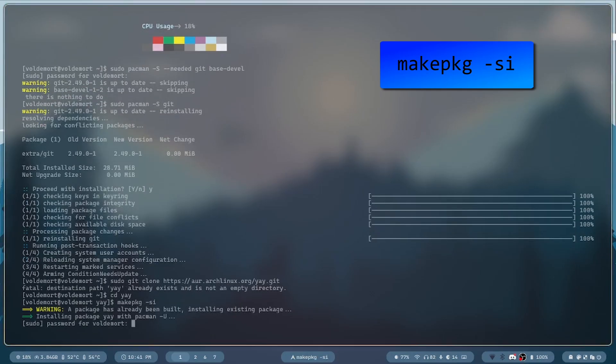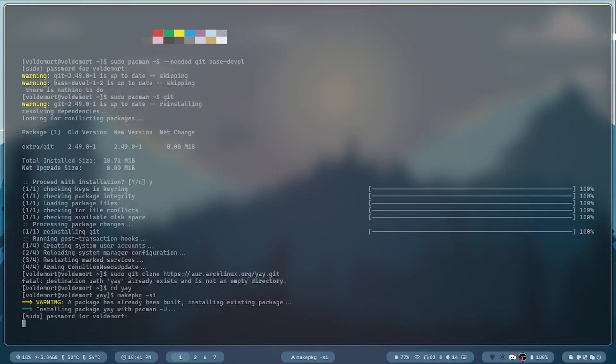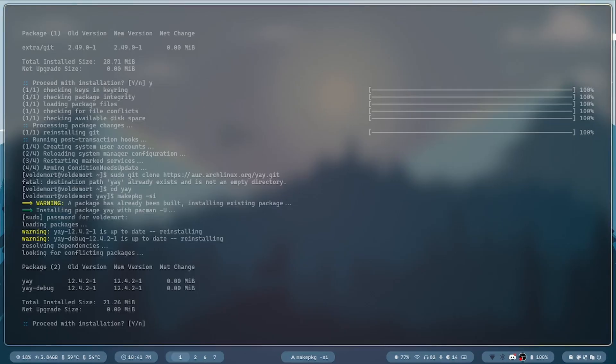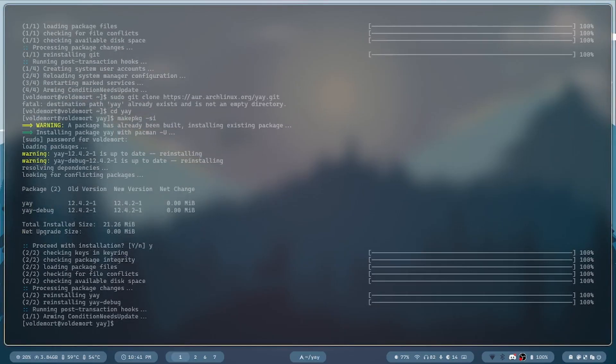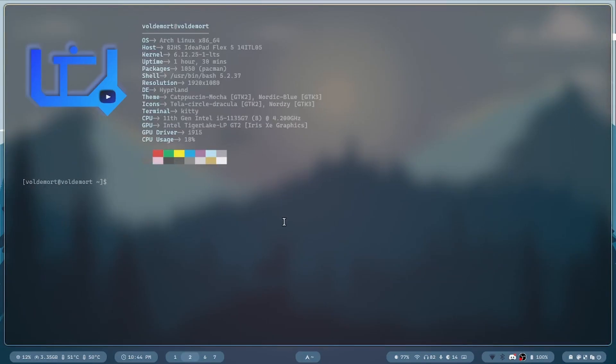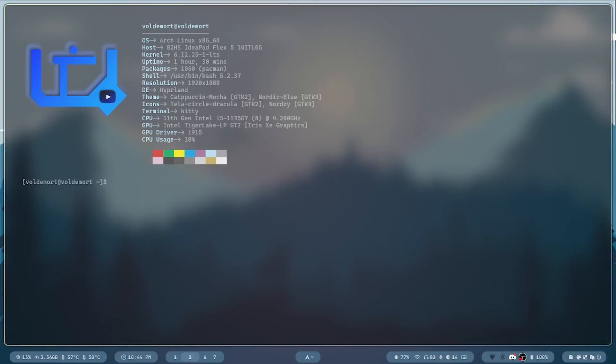After that, you have Yay installed, and you can install packages with Yay. Now, let's go to the examples, which you probably clicked this video for.